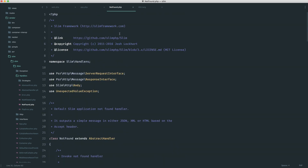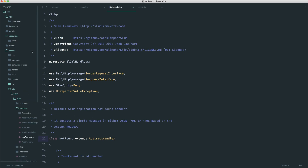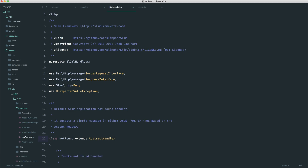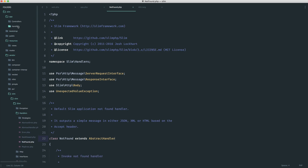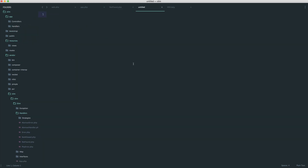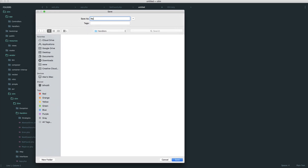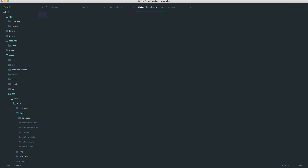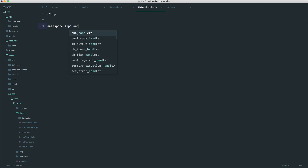What we want to do then is create our own class, extend the abstract handler, and then implement our own functionality. What you could do is inside of here create an HTTP directory or some kind of handlers directory. It depends on how you'd want to set this up. I'm going to create a not found handler inside of here. We'll go ahead and set this up so we know that this is now part of our own application.